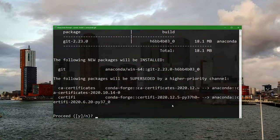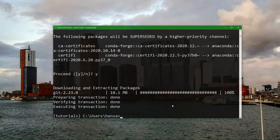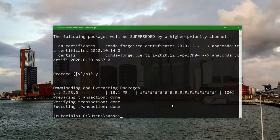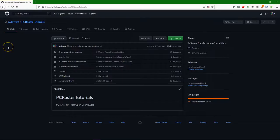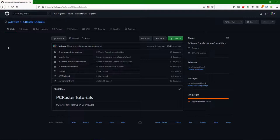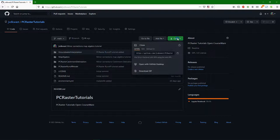Also proceed here. And it's done. So we can access git. We can use git to download the tutorials from the github repository. If you go to the github PC Raster tutorials then you can click here on the code.